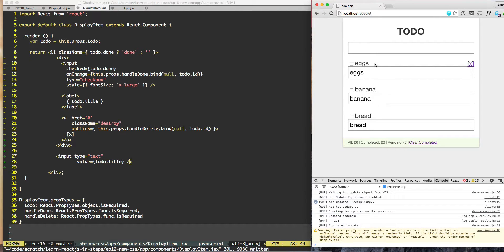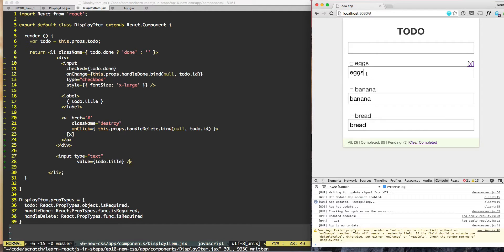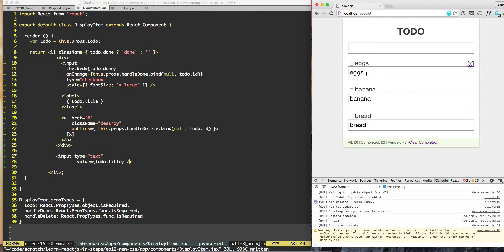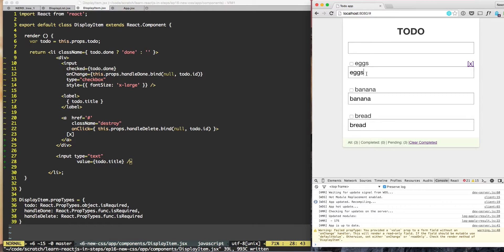Now we need to conditionally display this in certain conditions versus the input field in other conditions. That condition is based on the state.